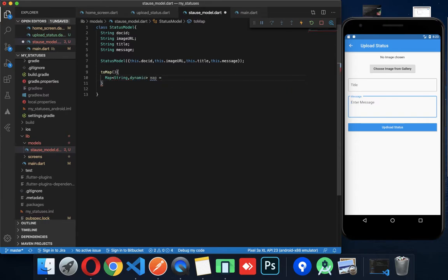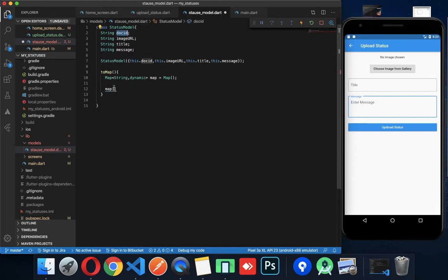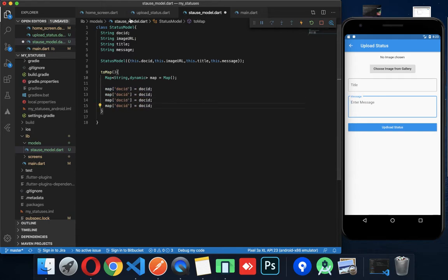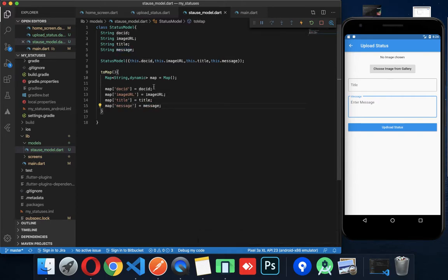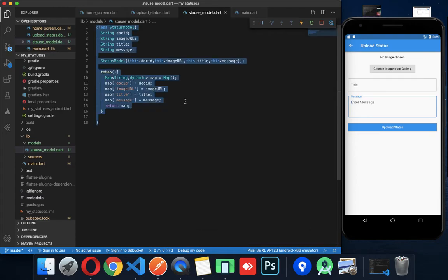We will create the field names for Firebase: docId, imageUrl, title, message. We will return this map. So this toMap method returns the map object with all the field names set.